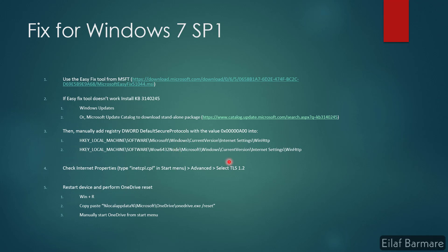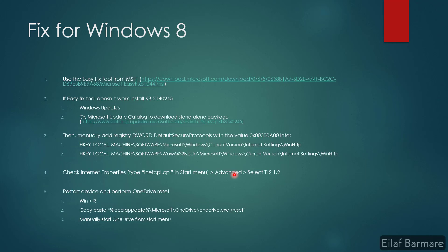Once you do that, restart your device and perform a OneDrive reset. That should probably fix your issue. But if you still face the issue, just check for internet properties. All you need to do is search inetcpl.cpl in start menu, go to advanced, select TLS 1.2 from the protocol list, and click OK. That should fix your issue.